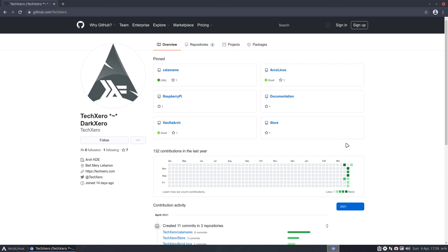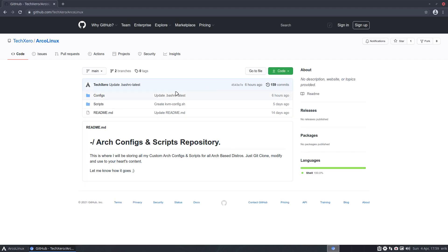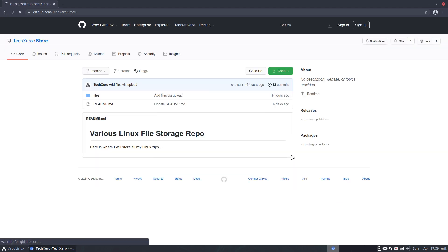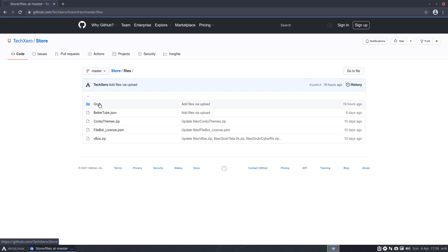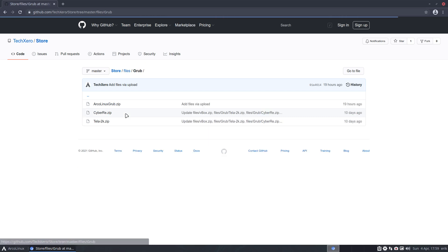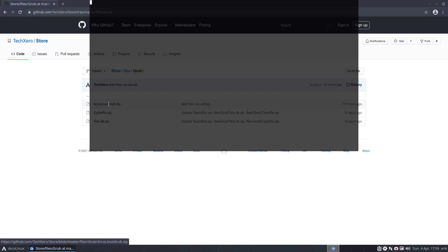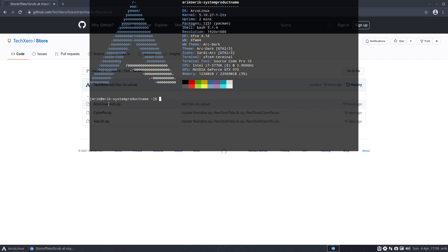That means that he created something for ArcoLinux and this is settings, this is his repo or GitHub and in the store he created for me a GRUB version. ArcoLinux GRUB, right? So F12, are there variations for GRUB?